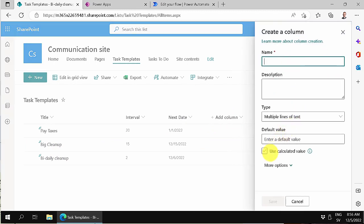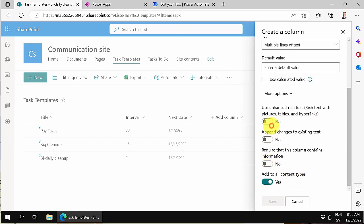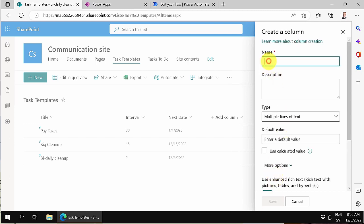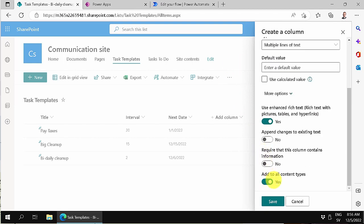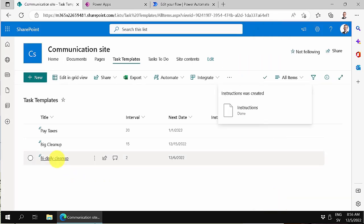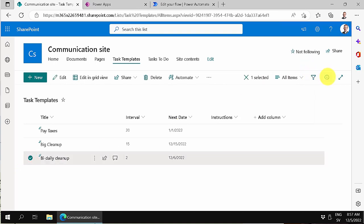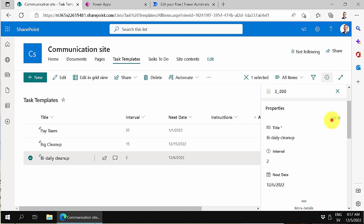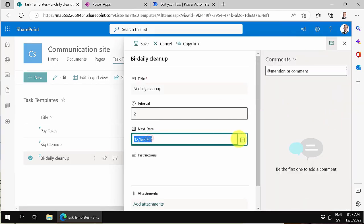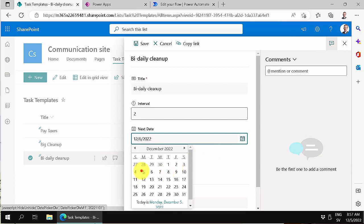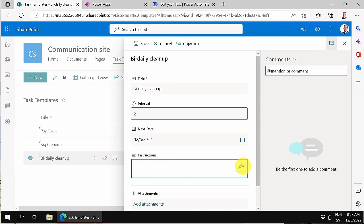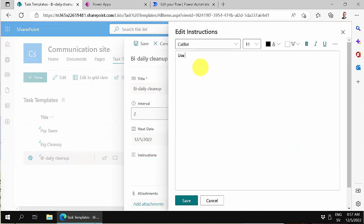We'll use rich text so that you can add links, pictures, and everything. I'm going to call it 'Instructions' and save that. Then I'll edit this task — I'll set the next due date so we get an instance of it — and add some instructions: 'Use friendly cleaning liquids' and something about corners. Those are the instructions.